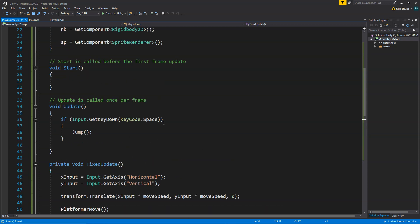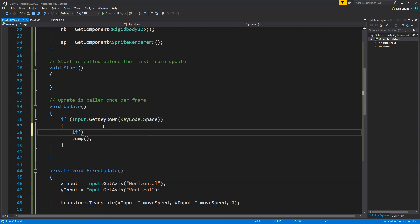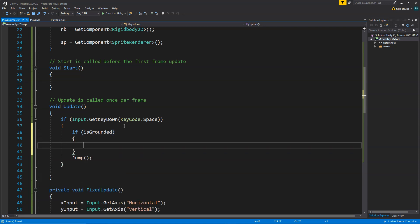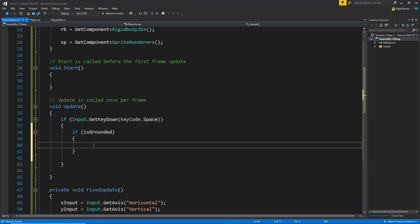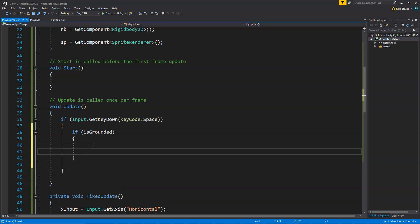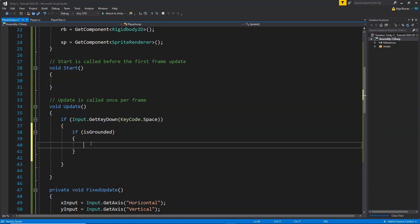So now the isGrounded variable will be true or false depending on whether our circle is overlapping with the ground. Whenever the space button is pressed, we will first check if isGrounded is true — meaning our character is on the ground — and only then call the jump function; otherwise we will not allow it to jump.